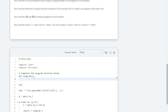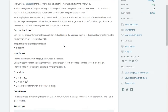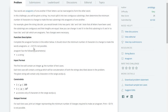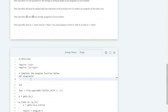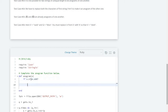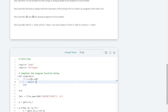First we should return minus one, because if it is impossible to make an anagram the problem says return minus one. When should we return minus one? If the number of letters is odd — if we cannot split the string into two equal pieces — it is impossible to make an anagram, so in that condition we return minus one.